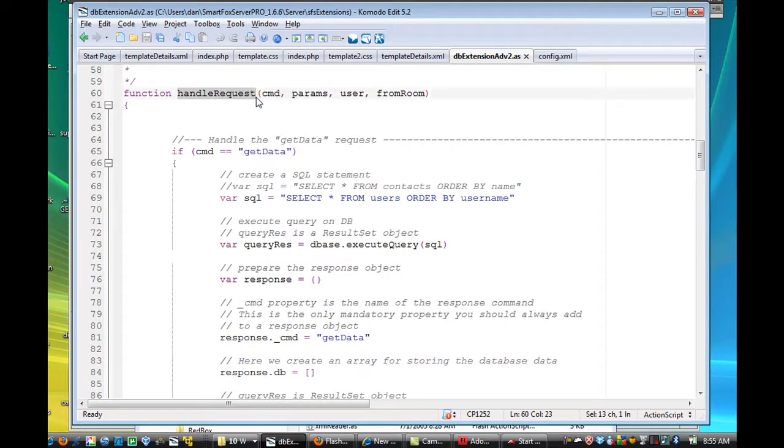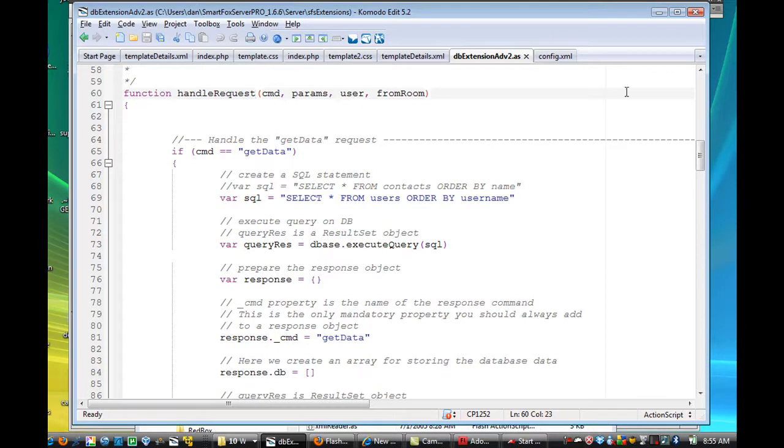so this function right here will handle requests from your client movie, from your Flash movie that's in website, so this function handleRequest does the brunt of the work.